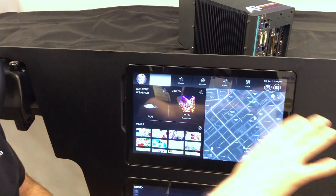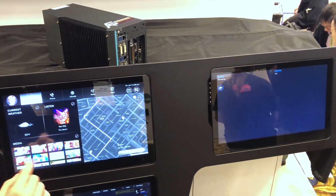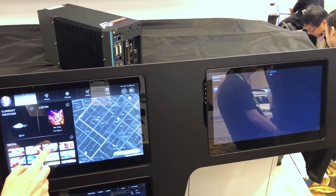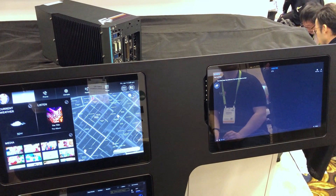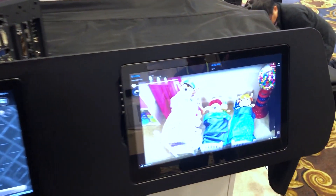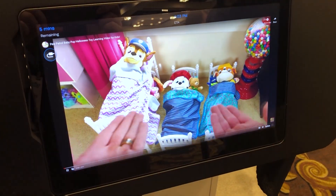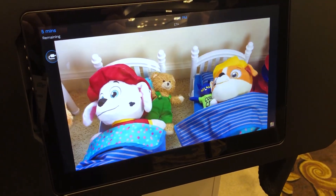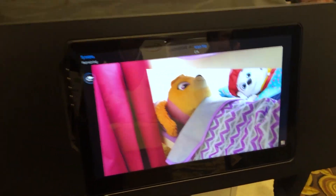We can push information to the rear seat entertainment from the front seat. The rear seat is also running an instance of our automotive-grade Linux with WebOS technologies.